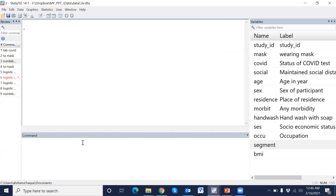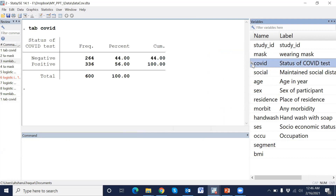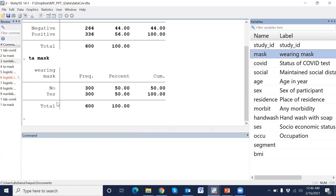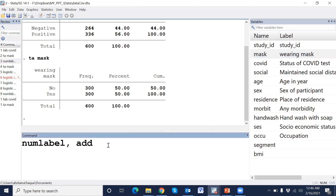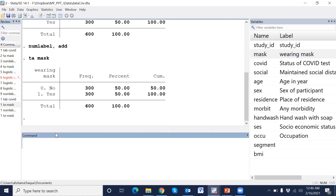First, I will analyze logistic regression, and the outcome variable is COVID positive or negative. I need to know the value of 'no' or 'yes' for the mask variable. Just type 'numlevel at' — now mask. To see both the value and level, type 'numlevel comma at'. Then we can see the value and level both.